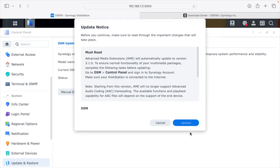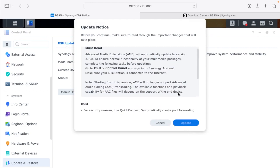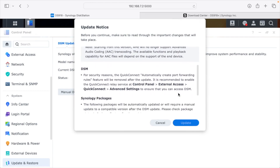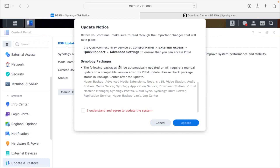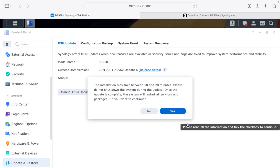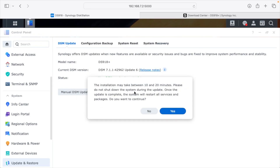It's going to upload that. Here we have Update Notices — you'll want to read through all of this carefully, as there can be very important things here. Scrolling down, there's a note about Quick Connect: you could update and lose access, so if you're doing this remotely that could cause problems. It also lists packages that will be updated. I'll confirm I understand and hit Update. It says it will take between 10 and 20 minutes, so I'll hit Yes and speed up the video.